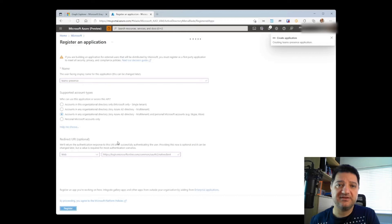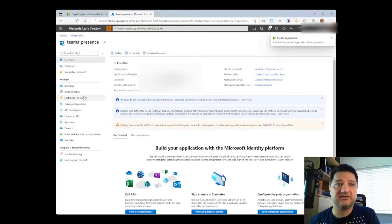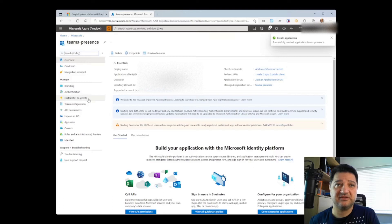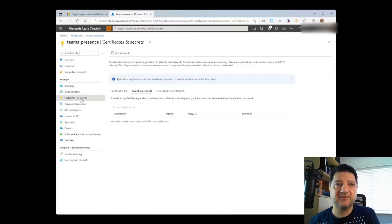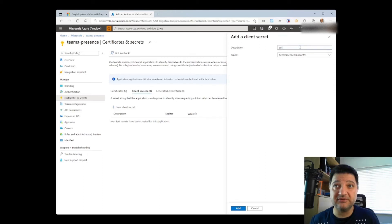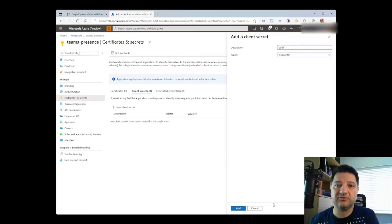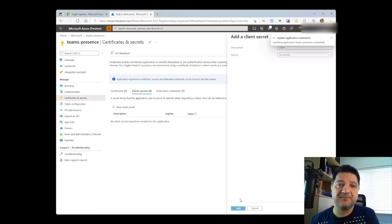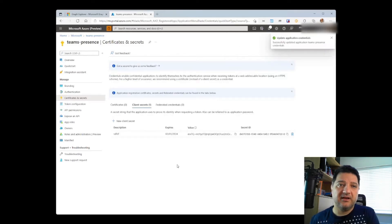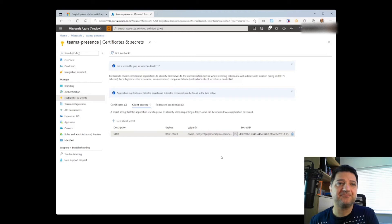This is going to register your application. Once it's created, we need to head to the application secrets certificates and secrets to create a new one. Here, we click on New Client Secret. We give it a meaningful description and we choose the validity. Let's say up to 24 months. Click on Add. And now we need to write down the secret value somewhere. I copied it into clipboard.